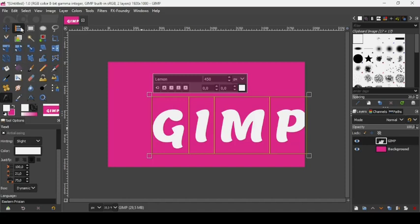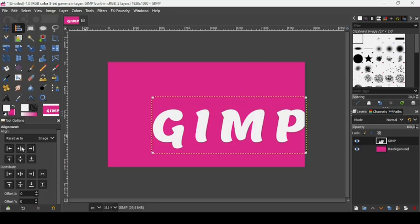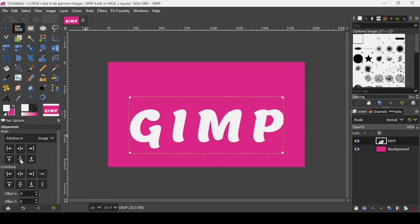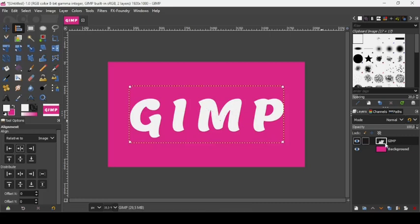Take the alignment tool, make sure alignment is relative to the image, left-click the text layer, and align it both horizontally and vertically to center it.